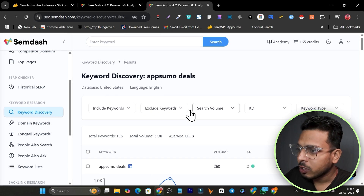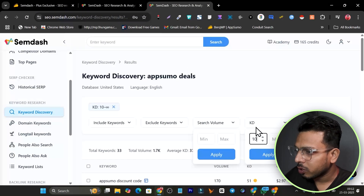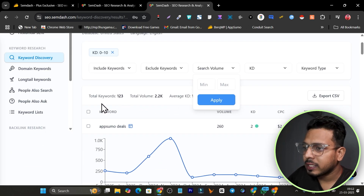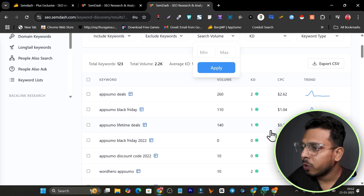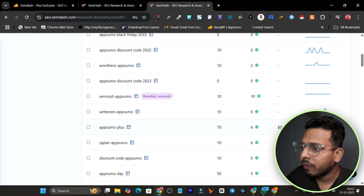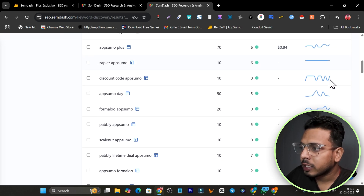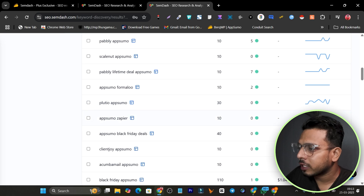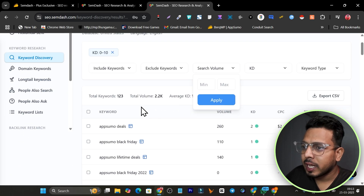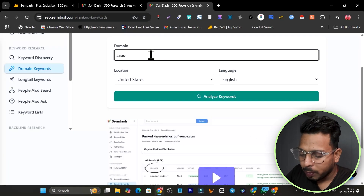I'll use filters to find keywords with a difficulty of less than 10 — set the maximum to 10 and click Apply. Now I can see all keywords with really low difficulty that I can easily rank for. The next step is identifying high-trending keywords. For example, AppSumo Plus shows an upward trend. This is the proper keyword research workflow in SamDash.